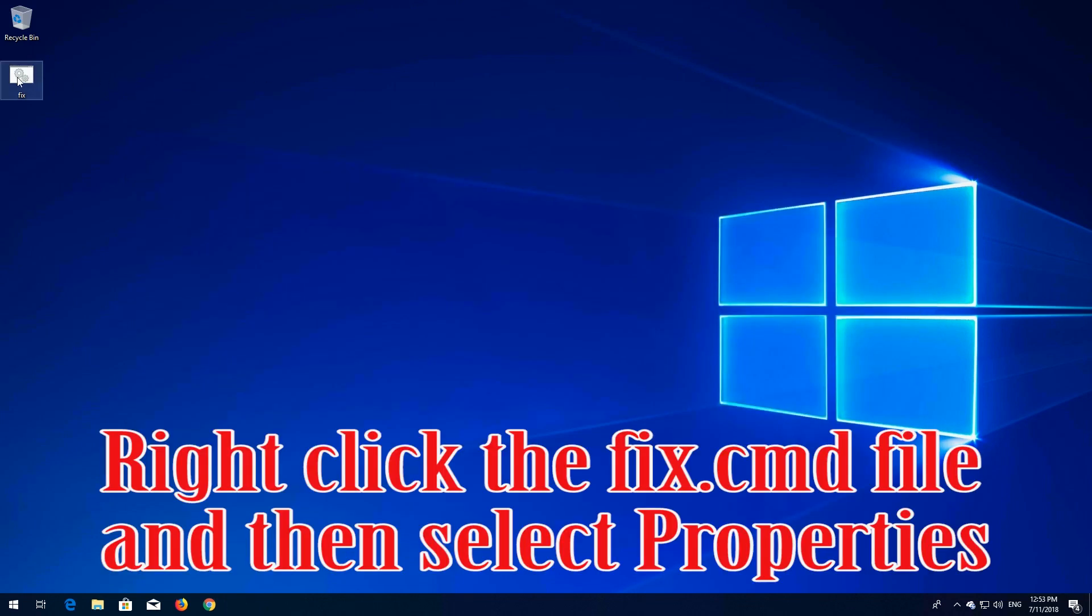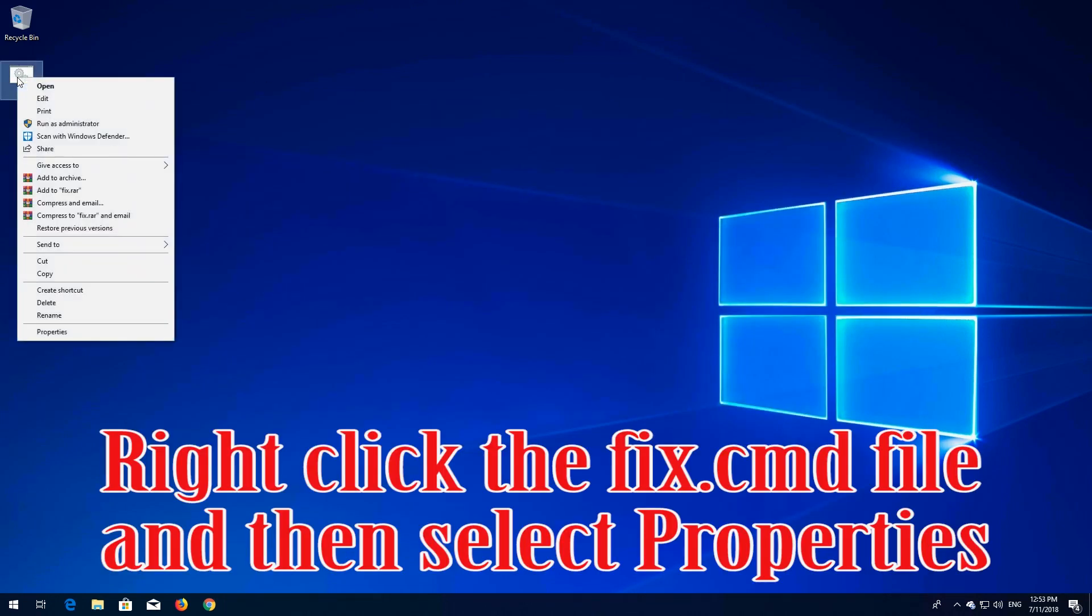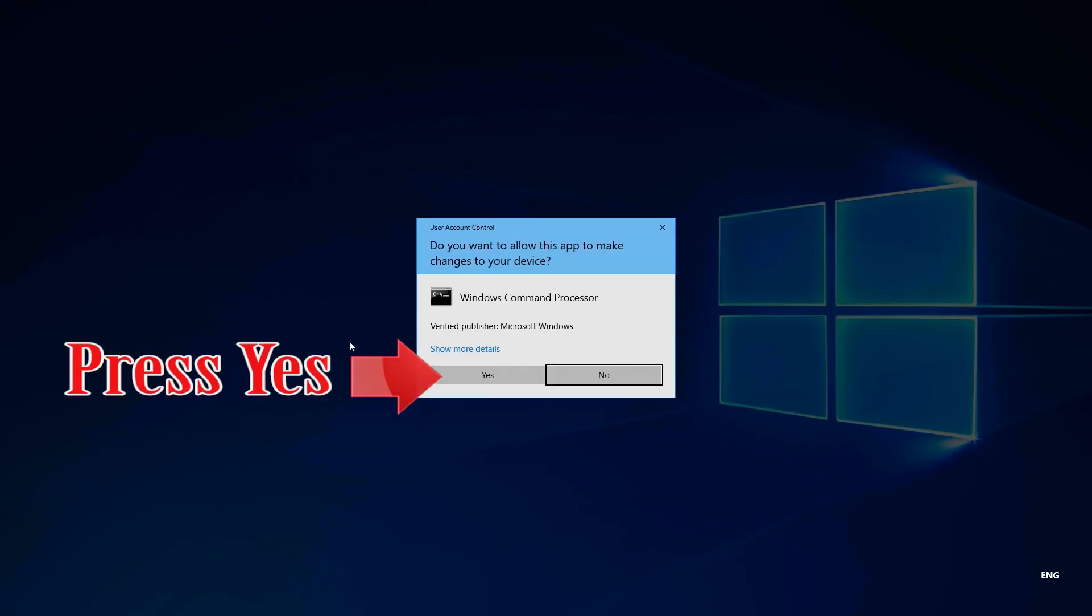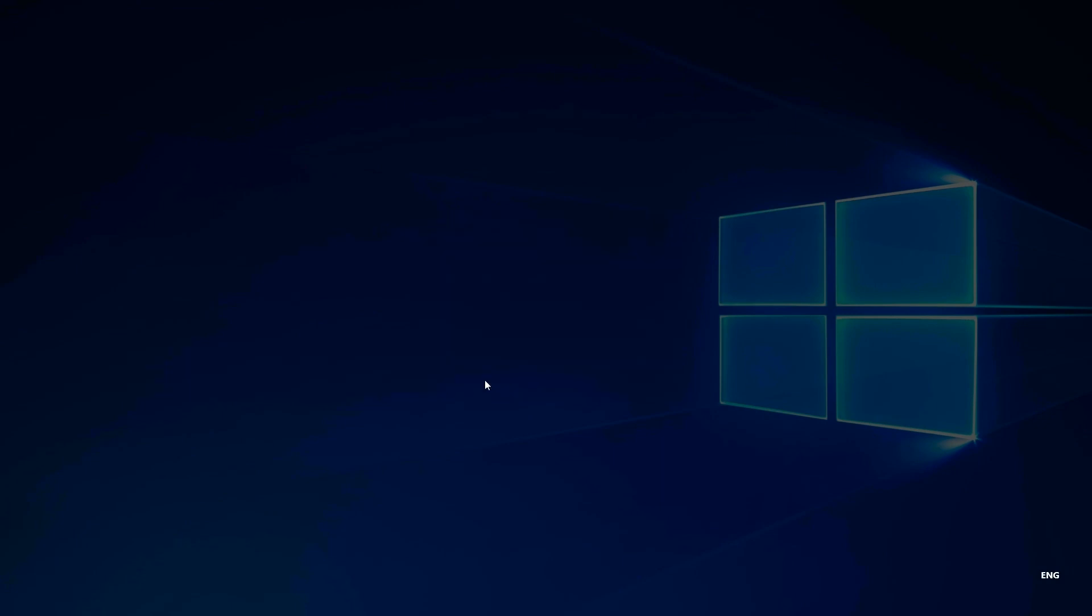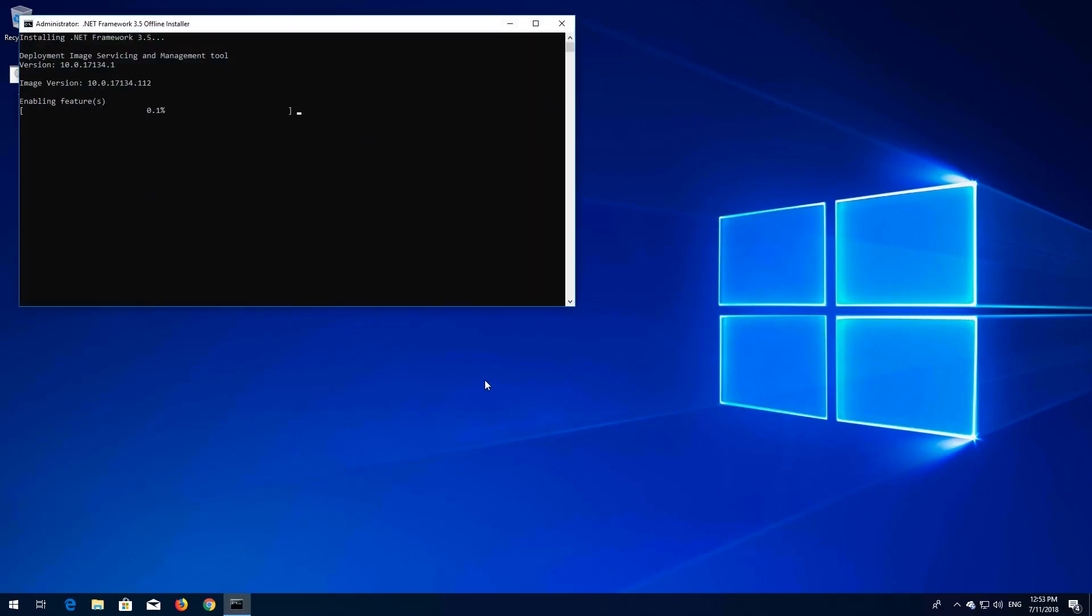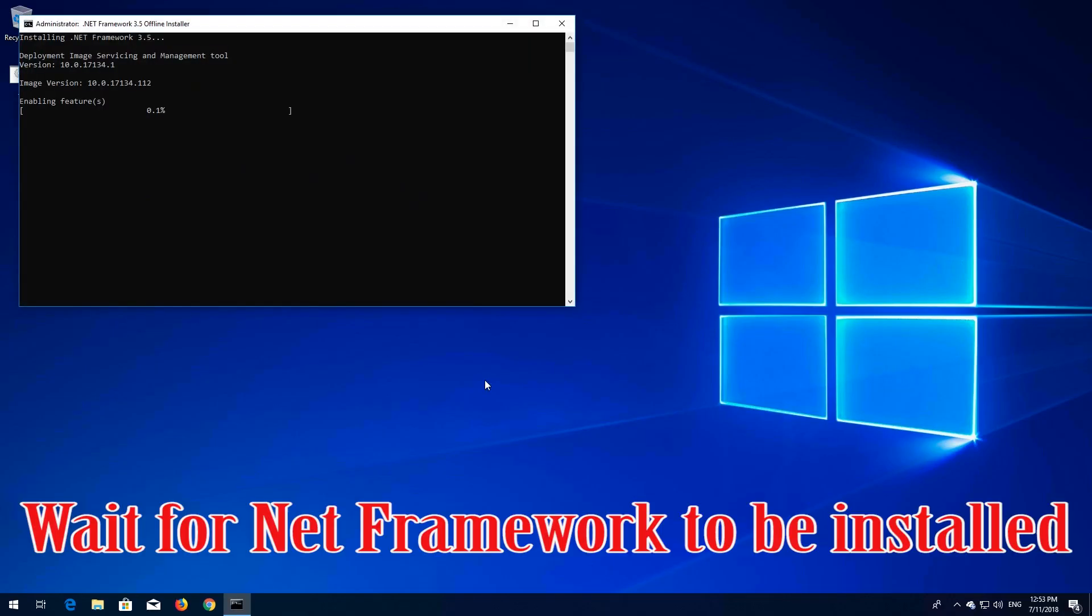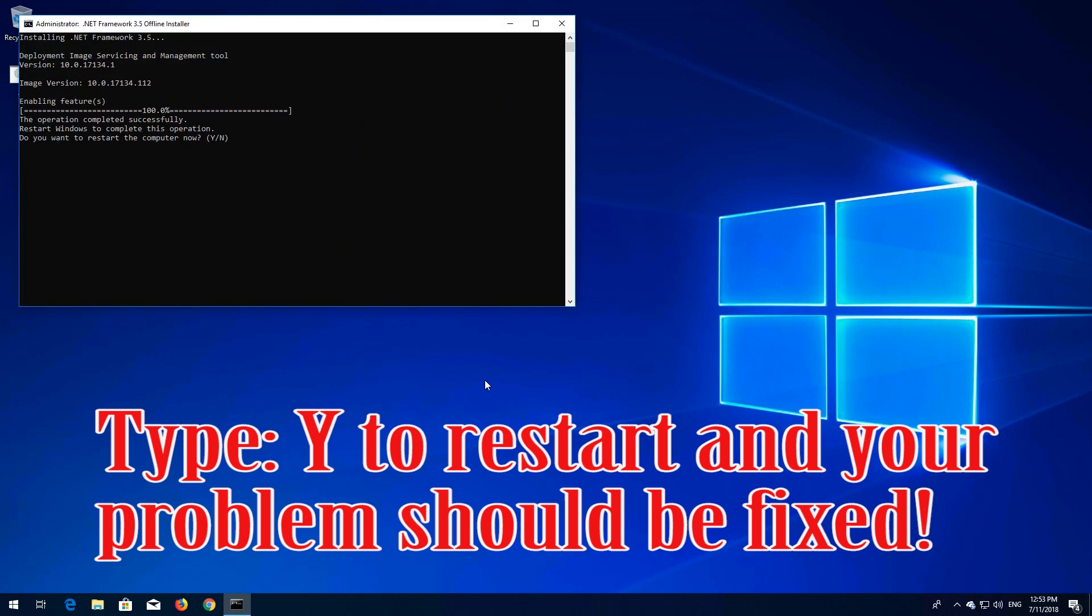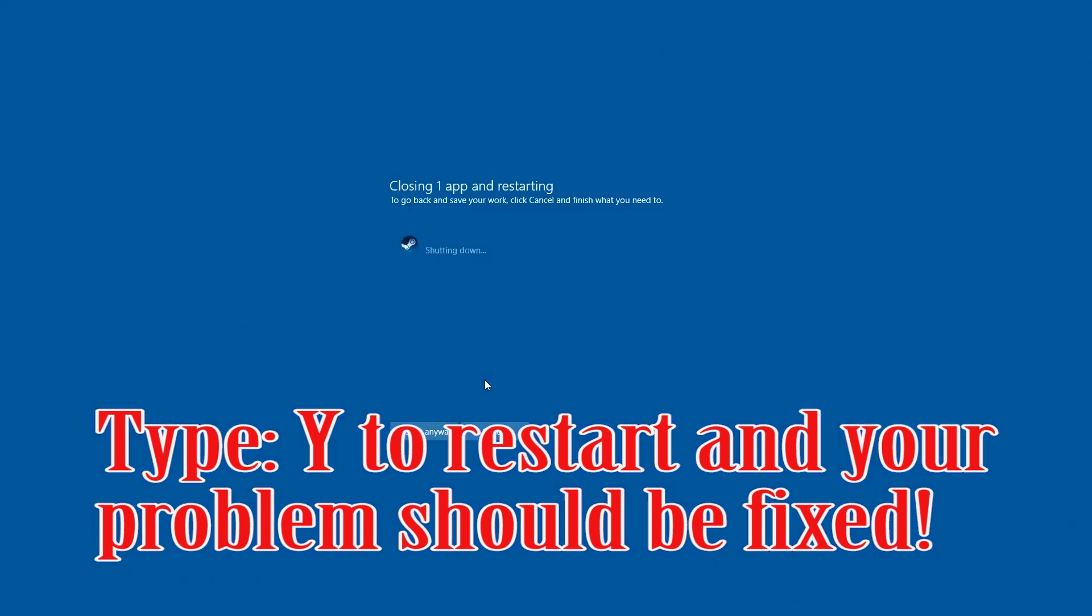Right click the fix.cmd file and then select properties. Press yes. Wait for .NET Framework to be installed. Type Y to restart and your problem should be fixed.